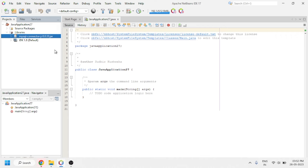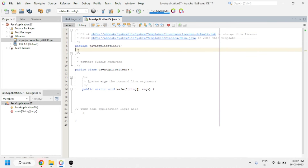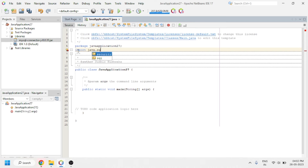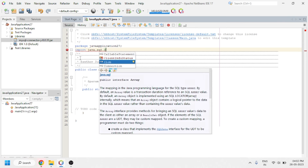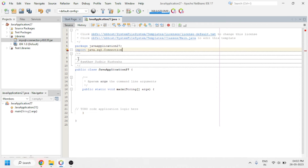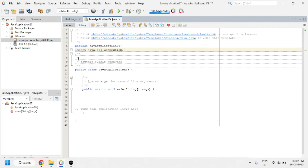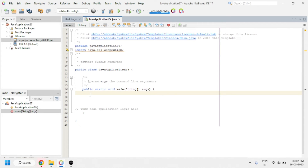Now we will start coding. To establish the connection, we have to use the Connection class, which is found in the java.sql package. So first of all we will import that Connection class using: import java.sql. After importing the Connection class, we have to create an object.